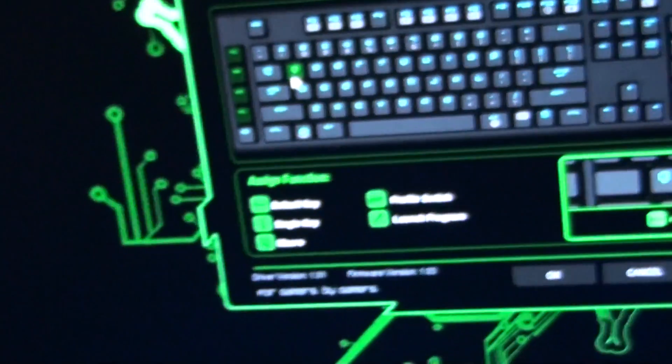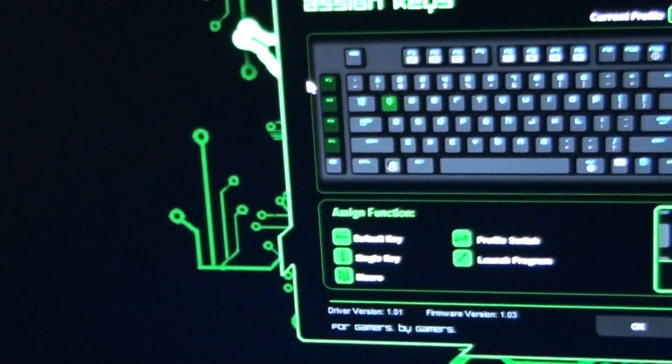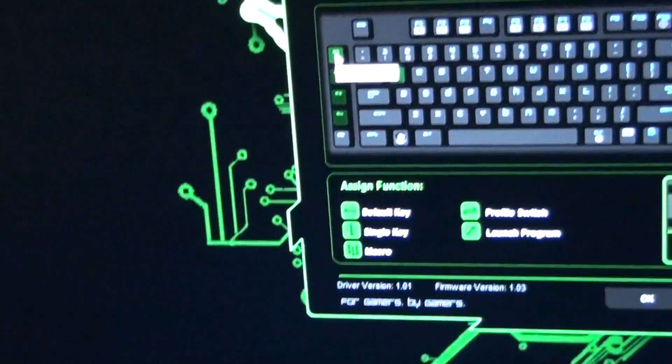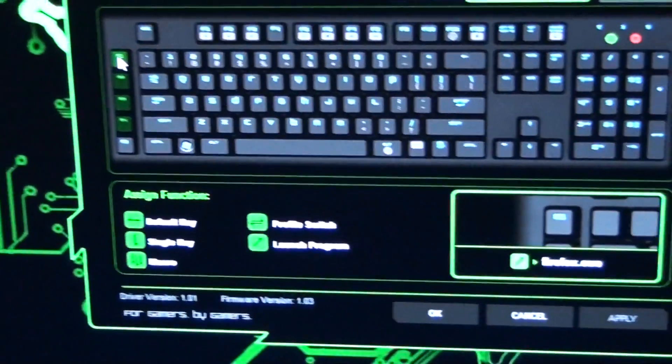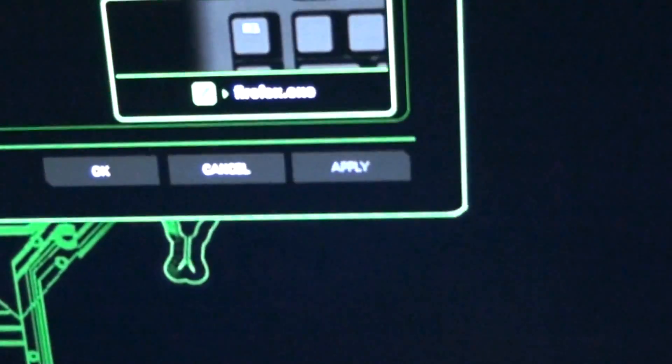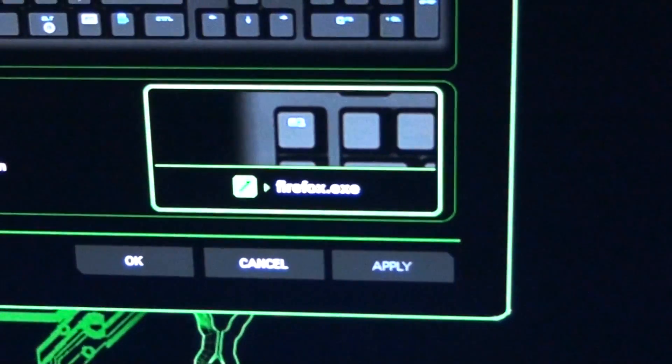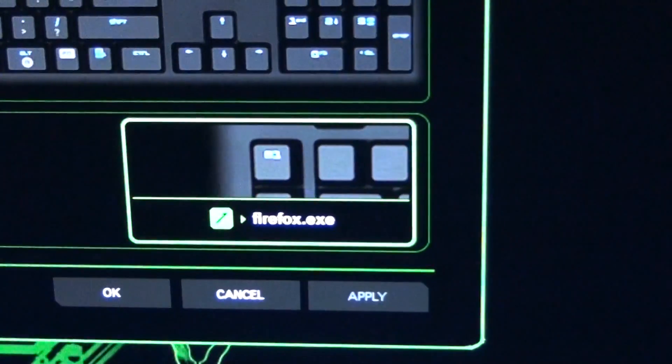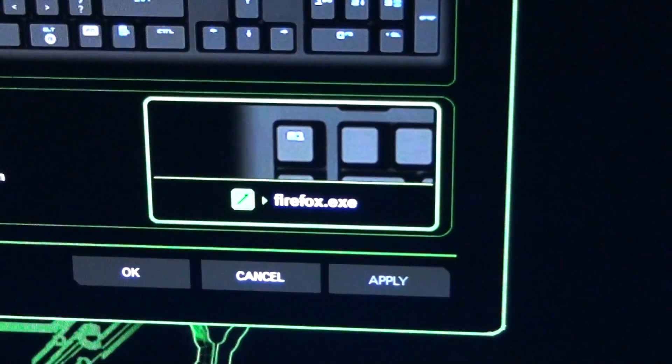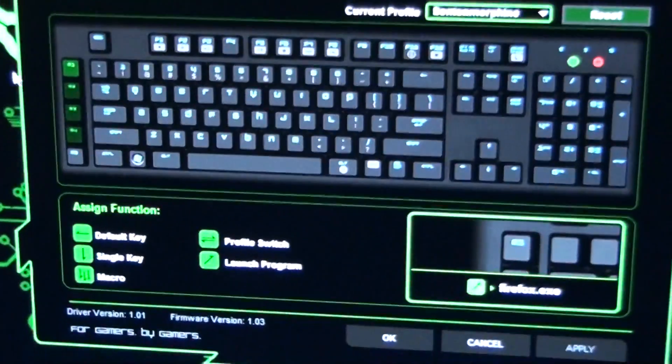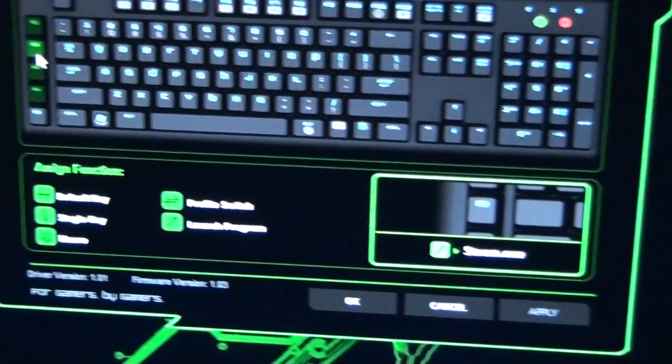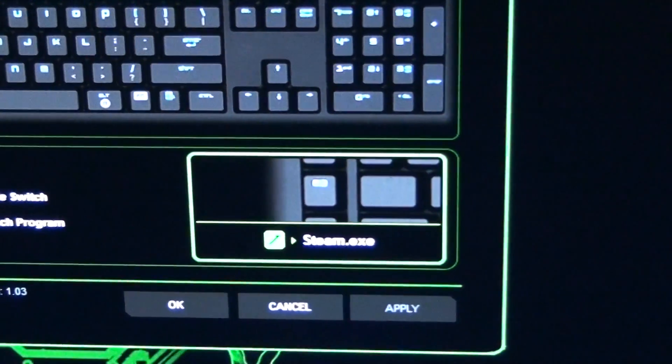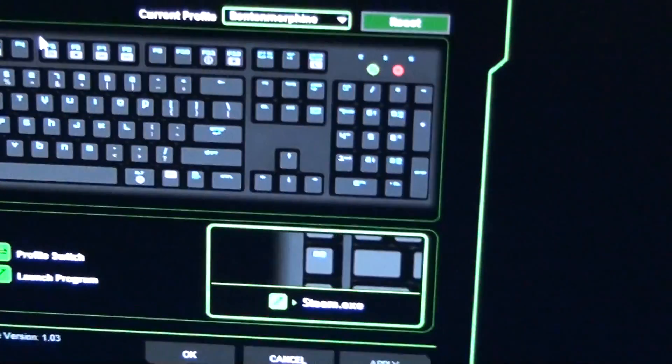Okay, so I've set up these M keys down the side here to launch apps, programs. So as you can see down here in a little handy diagram, Firefox is assigned to the top M key. Steam is assigned to the second one. And so on and so forth.